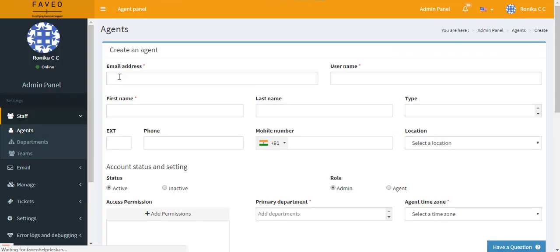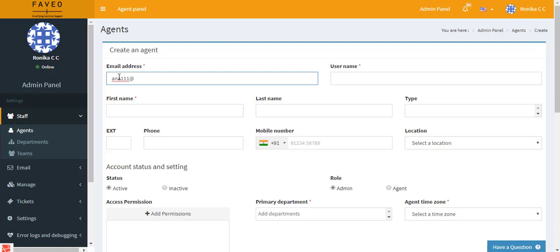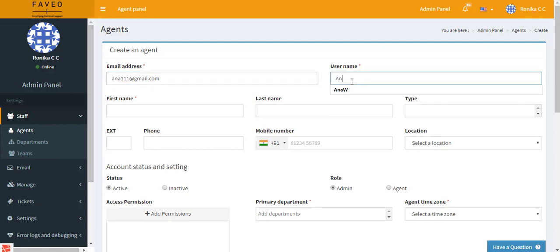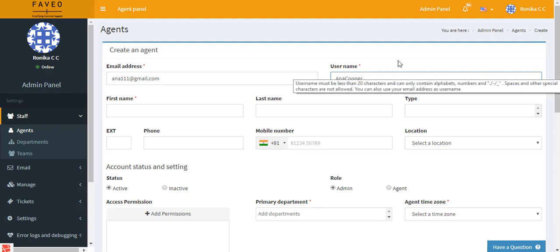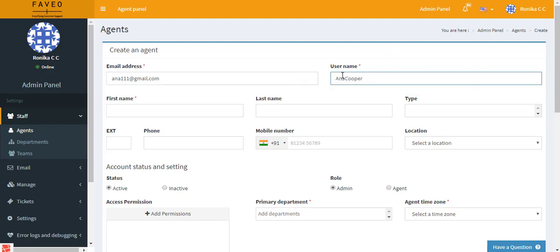Alright, so the first thing that we have here is the email address. Here you can enter the agent's email address. Next we have the username. Always make sure that you enter a unique name as no two agents can have the same username, and also make sure that there is no space when you enter the username.